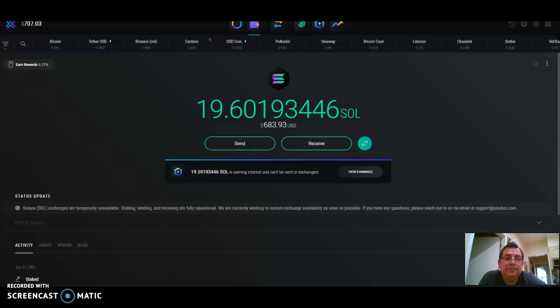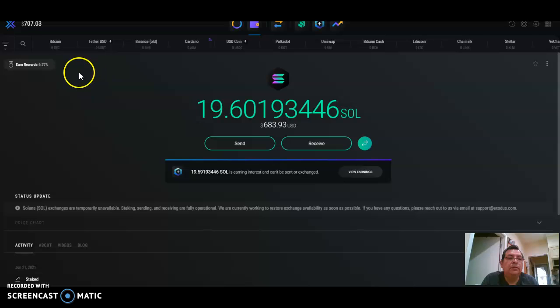What I do right now is stake whatever I have. I have Bitcoin, so I changed it for Solana.